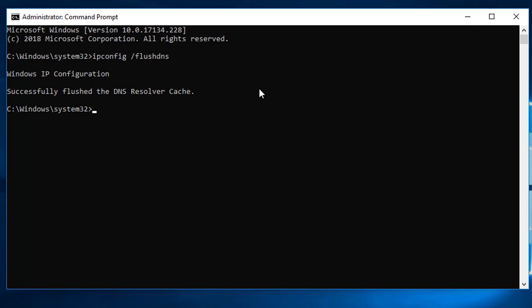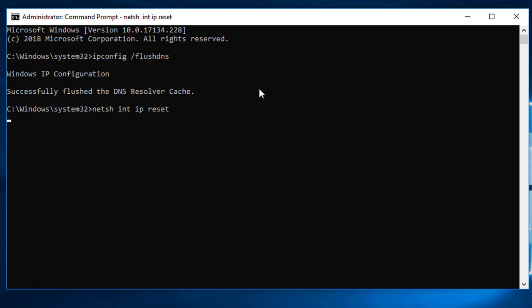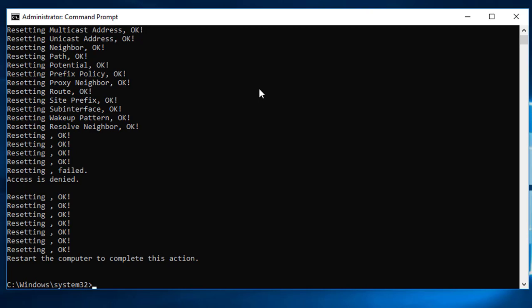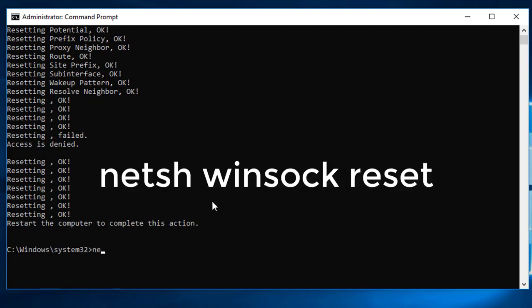Type netsh space int space ip space reset. Type netsh space winsock space reset.